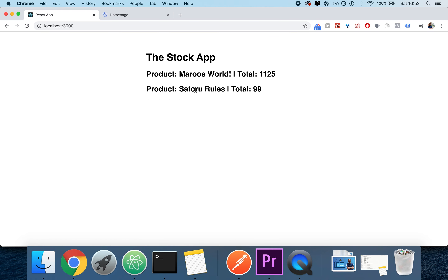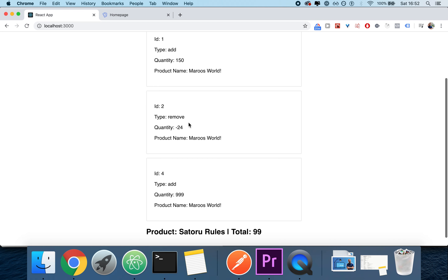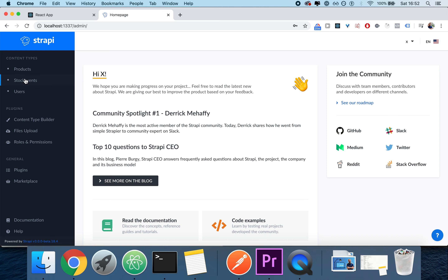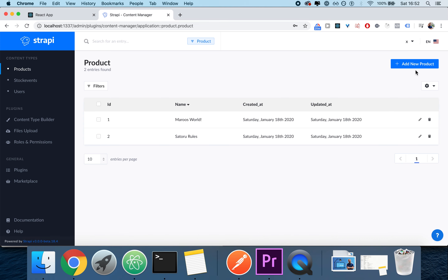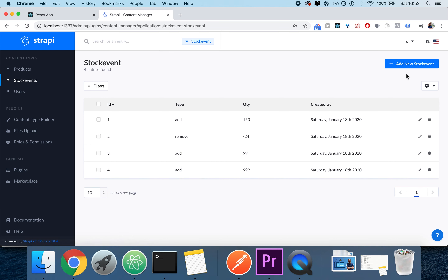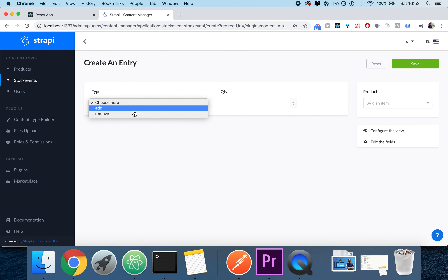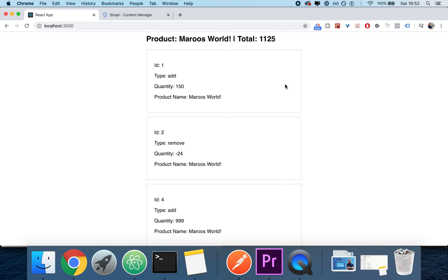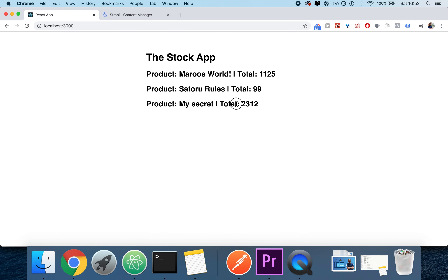The way we're going to do it is fairly smart, because we're going to be tracking the total for each product, and by clicking on them, we're going to allow you to see what actually happened to it. It's going to be very scalable and reusable, because the second we add a new product, such as MySecret, we can add a new stock event to it, set it, and boom — we have a new product that can be managed and viewed.